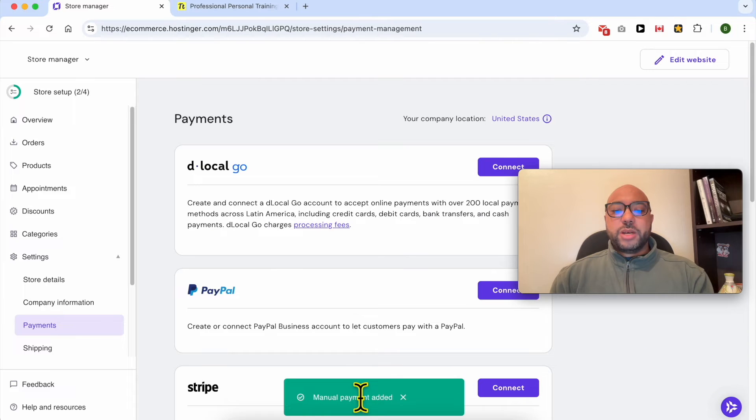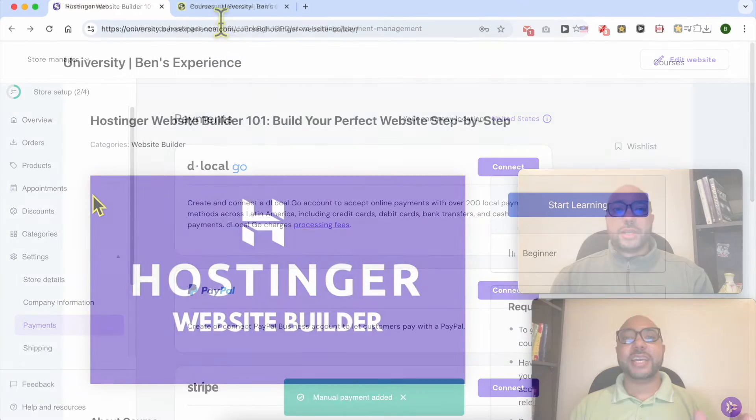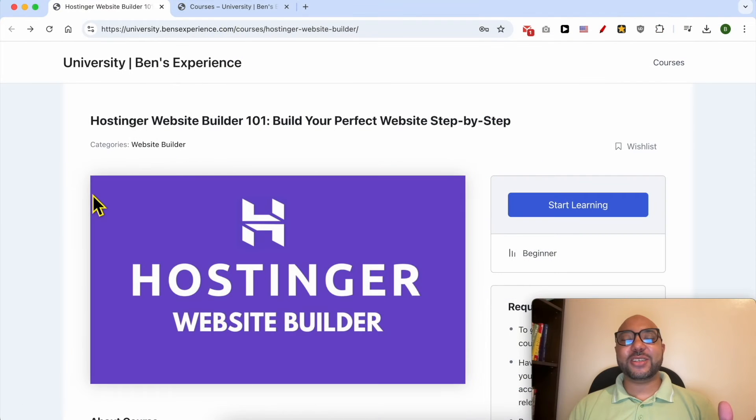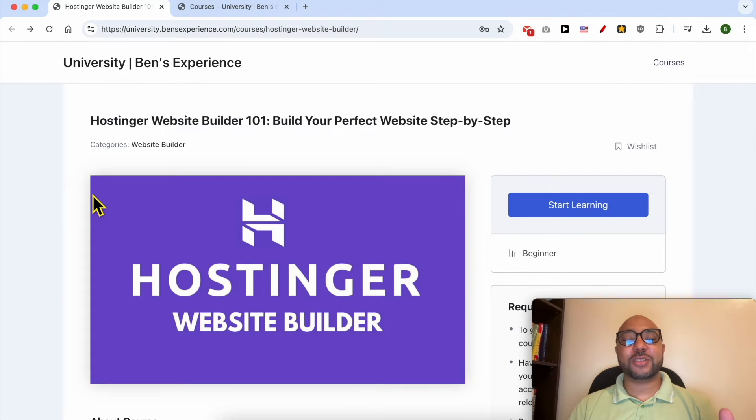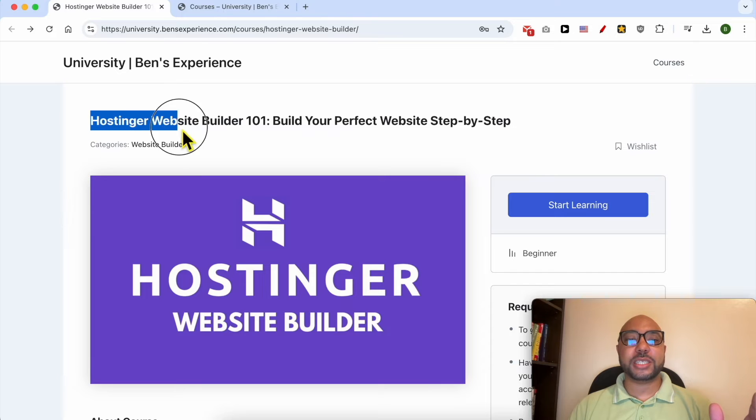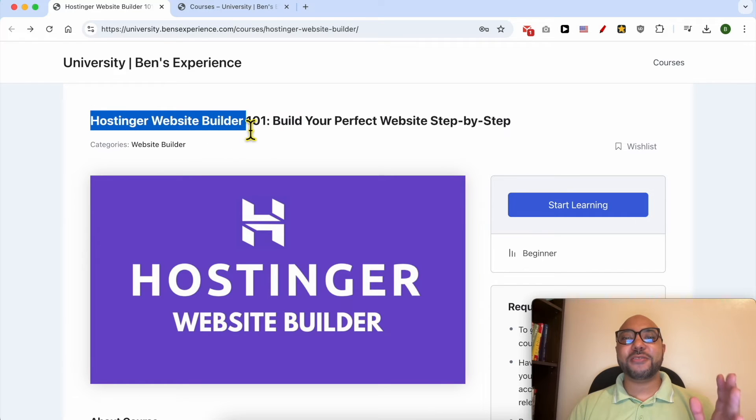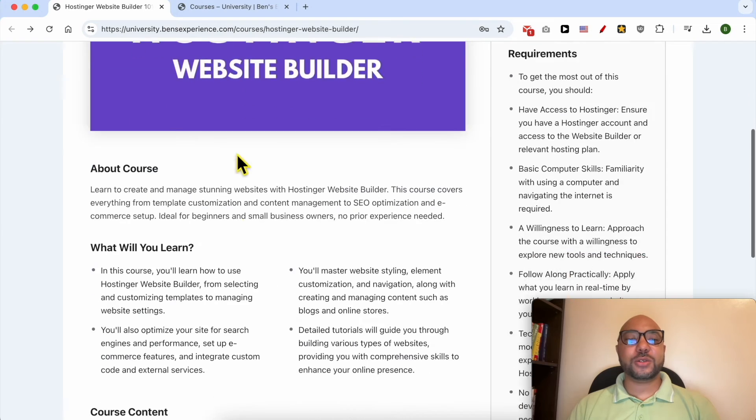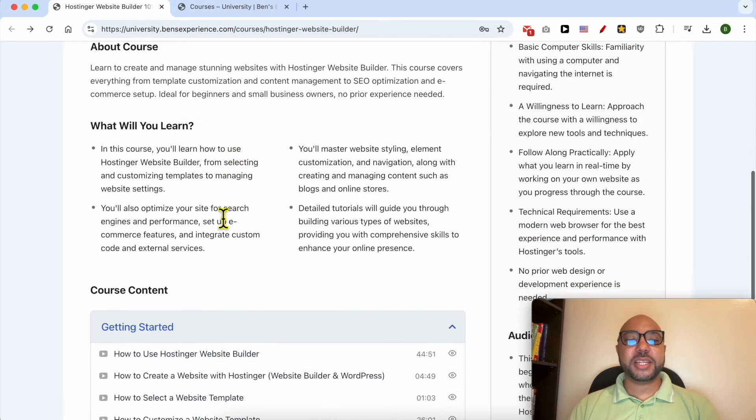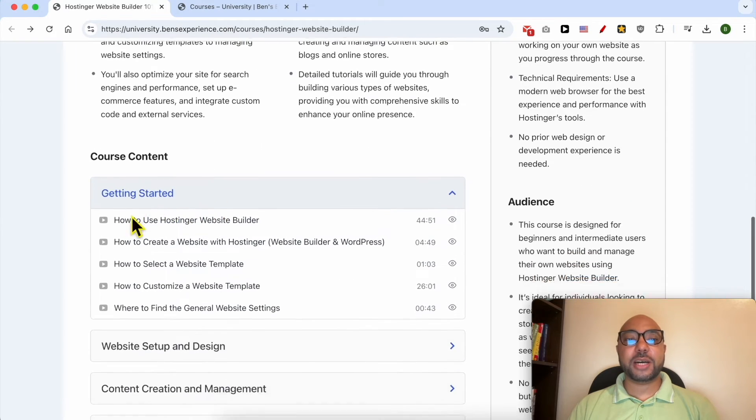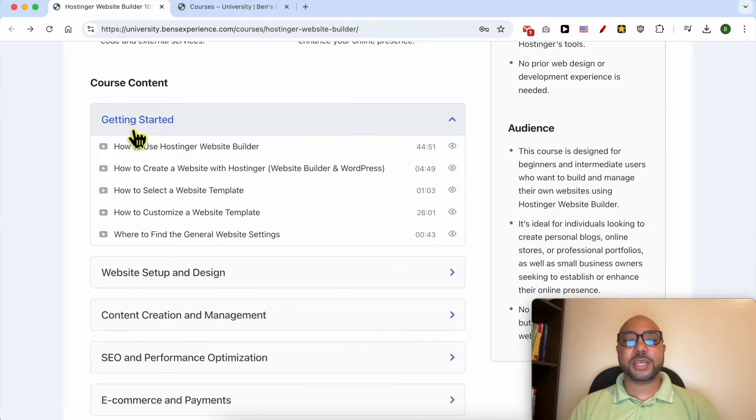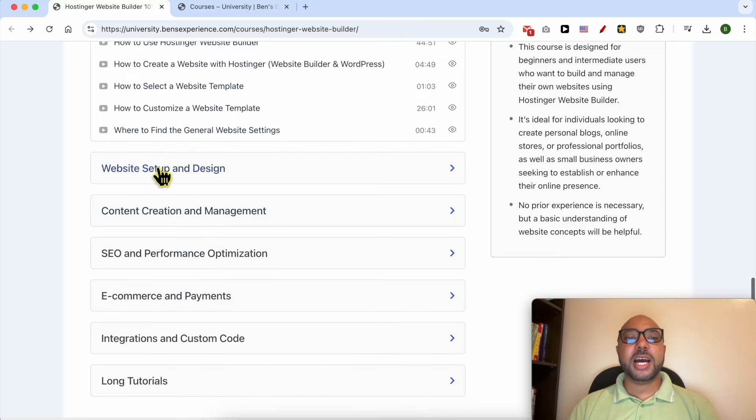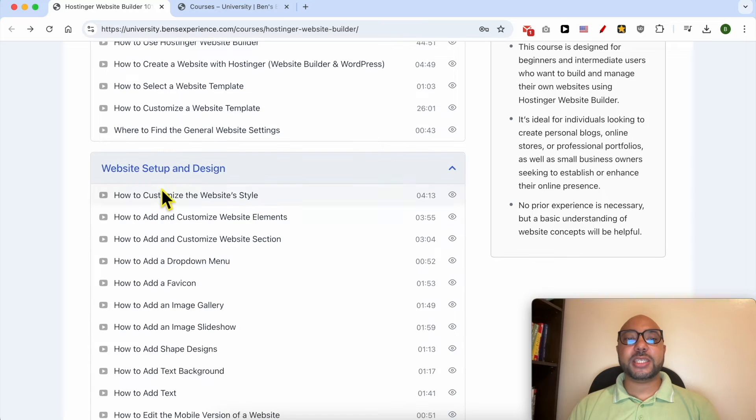Now that the manual payment is added to our online store, before I continue this tutorial, I would like to let you know that you can get access to my online course about Hostinger website builder today for free. Inside this course, you will learn many things, including how to get started with Hostinger website builder, how to set up and design your website.